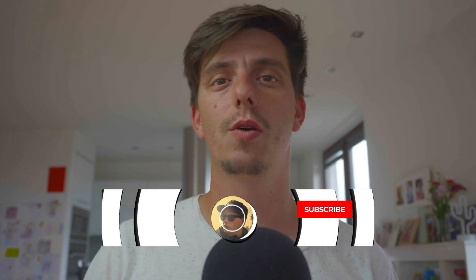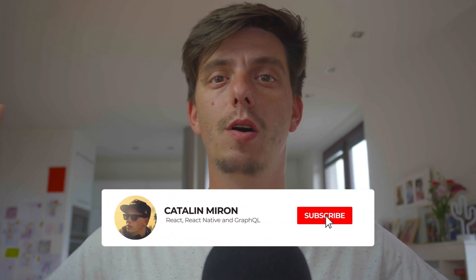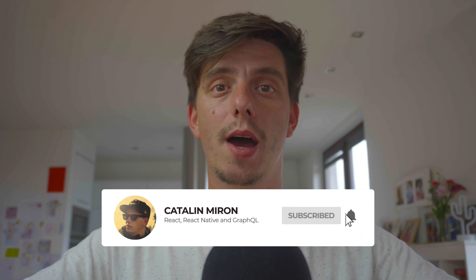You can find the source code down in the description. Other than that, I hope that you liked this tutorial. You've learned something new. If you have any problems or any issues, please leave a comment down here. I'll be happy to help you out if I can. Otherwise, don't forget to subscribe, smash the like button, share it with your friends and see you in the next video. Bye bye guys!